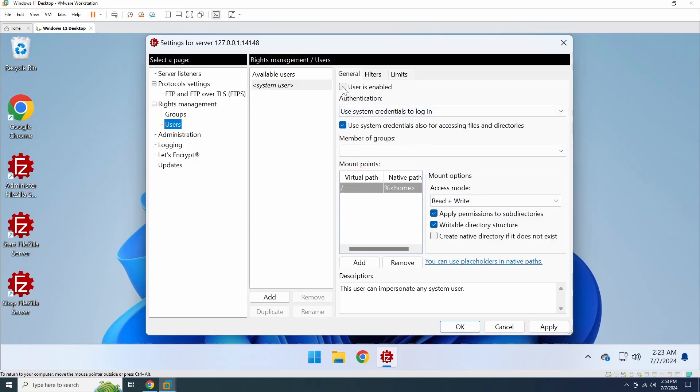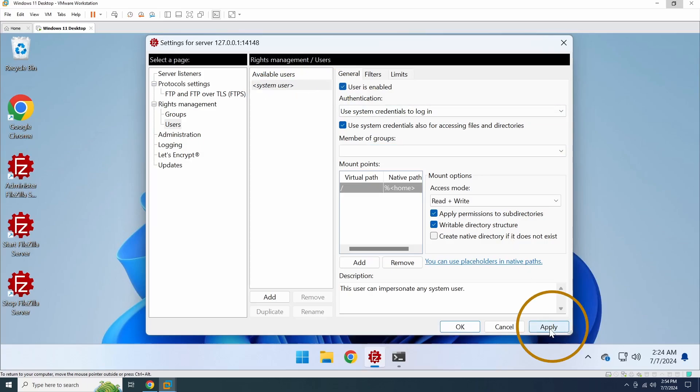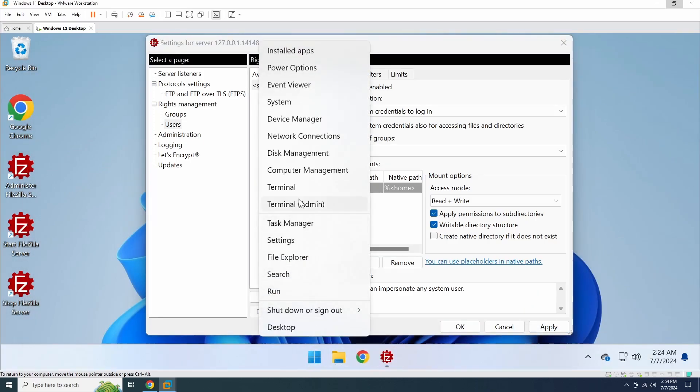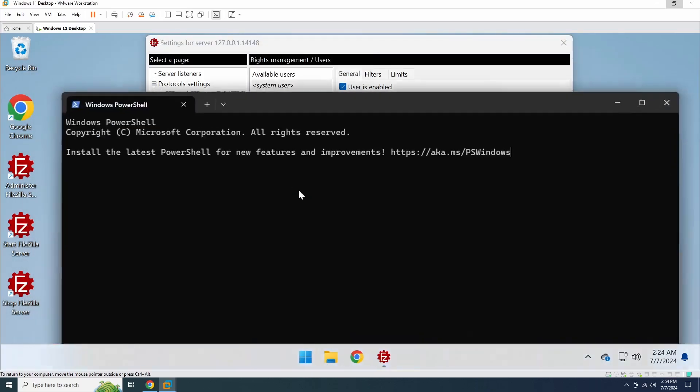If you're going to use your Windows account, select System User and activate the User is enabled checkbox. Don't forget to apply the changes once you're done. Now, let's attempt to connect to the server from a different computer.